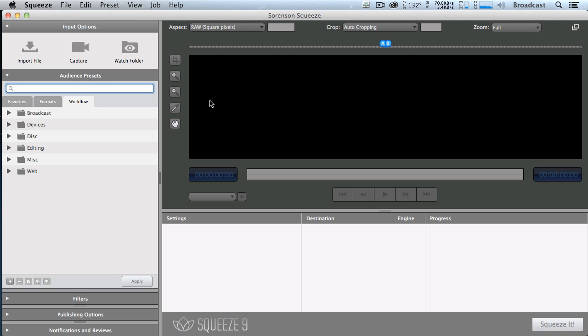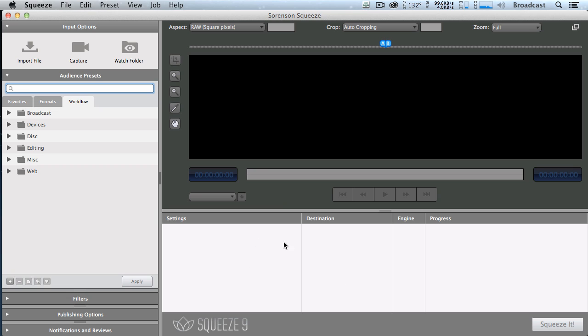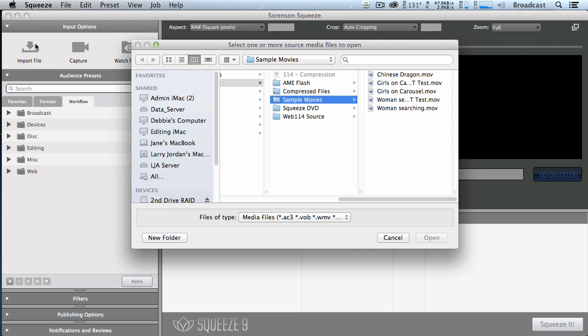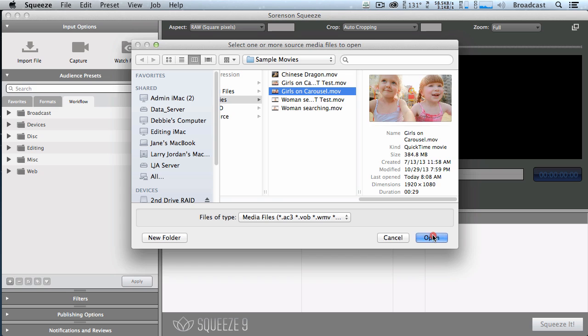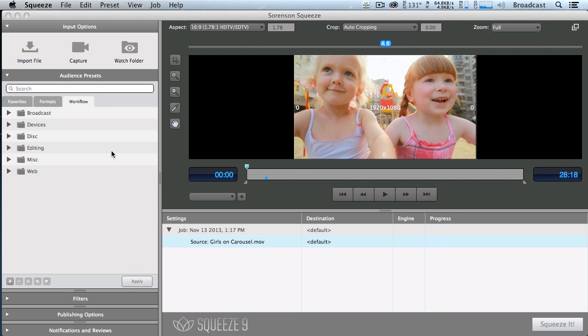This is the Squeeze interface. It consists of three windows. It has the settings and interface controls over here on the left. This is where we are actually applying settings to specific videos and a preview window so we can see what's going on. To import a file, you click the import file button. Let's pull our girls on the carousel in here. And there's our two girls. It says it's a 1920 by 1080 film.